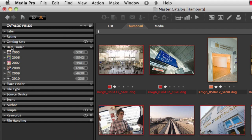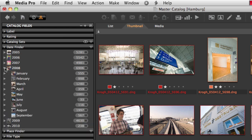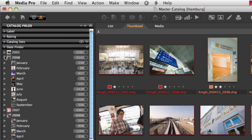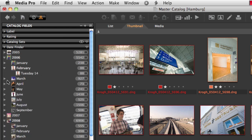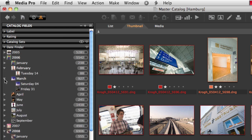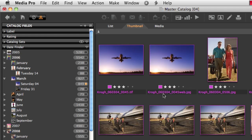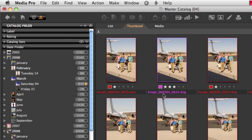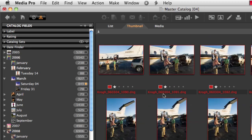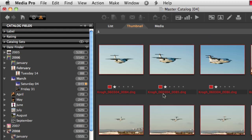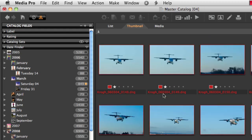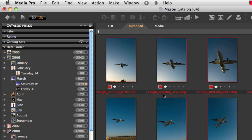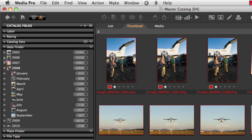So, here in the date finder, we can browse by date and I can open up to any particular day and click on that day and all of the pictures that were shot that day, if they've been cataloged, are now available to me.